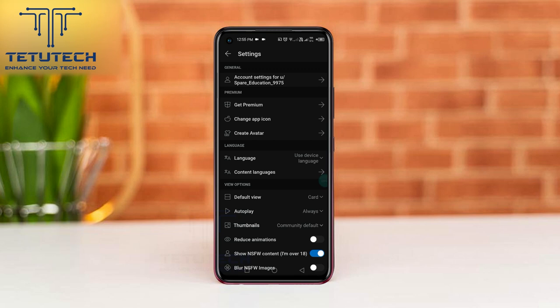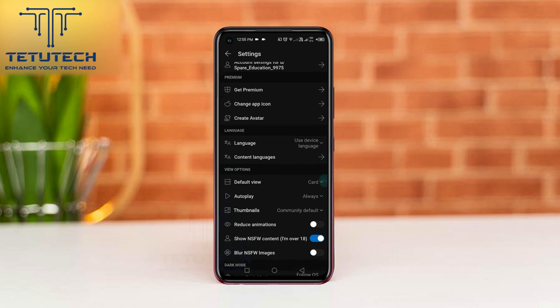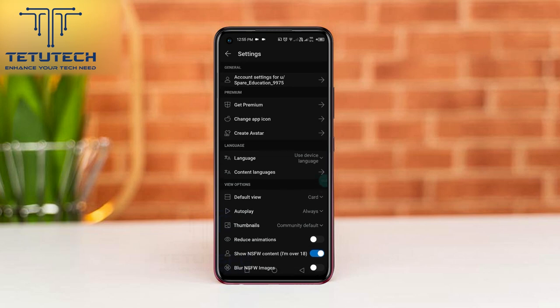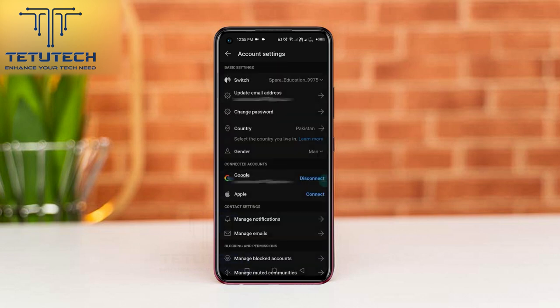Hi everyone, I will show you how to change gender information in a Reddit app. First of all, you need to open the Reddit settings and go to account settings. Now, tap the gender option.